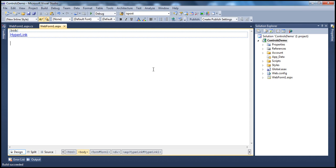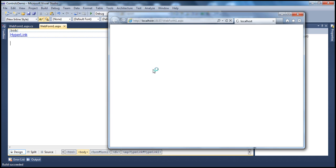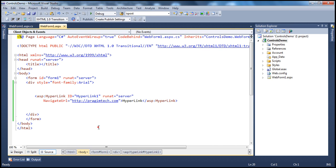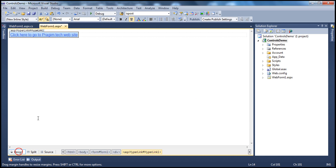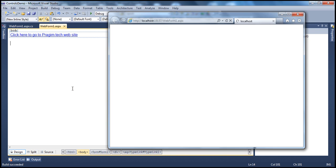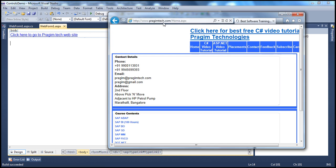Let's go ahead and run this. The web page should be rendered with the hyperlink control. The first thing you'll notice is that the hyperlink does not have a meaningful name. If you want to give a meaningful name to the hyperlink control, there are two ways: you can type the link name between the opening and closing tags of the hyperlink control, or you can use the Text property — for example, 'Click here to go to Prajeem Tech website'. Now when we run this, that meaningful name is displayed and clicking it navigates to PrajeemTech.com.